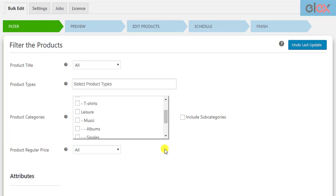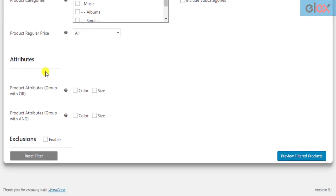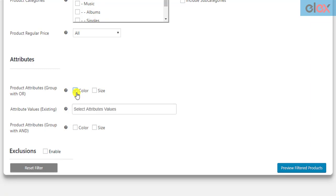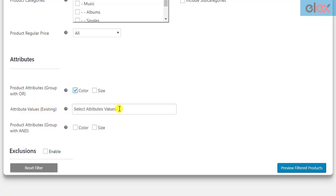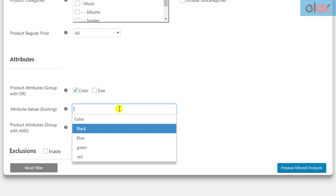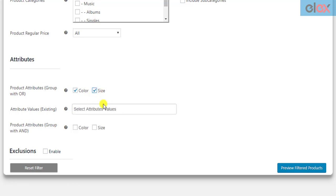In addition to this, you can use any of your custom global product attributes created in your WooCommerce settings. The product attributes can be used in two ways: with OR operation and with AND operation. Once you select an attribute, the plugin provides deeper filtering in the form of attribute values. If you wish to filter products of a specific attribute, select the desired values.